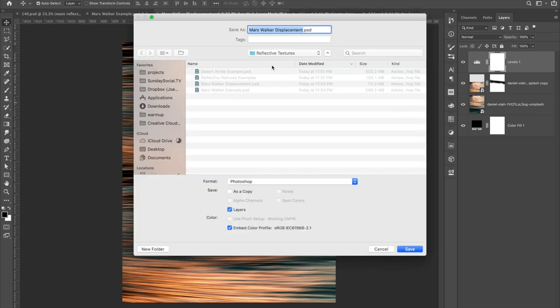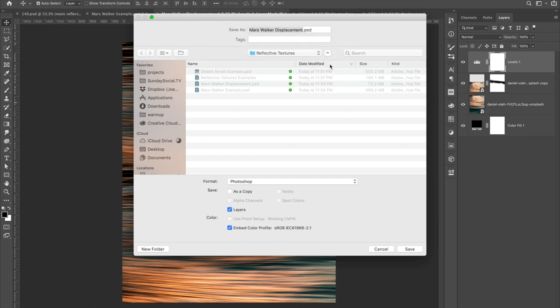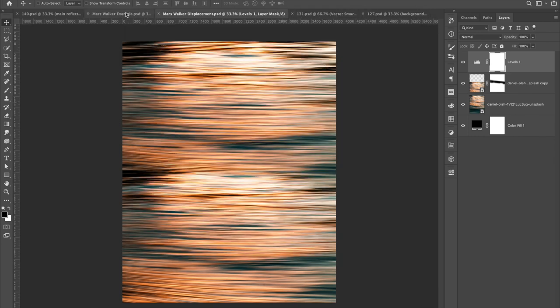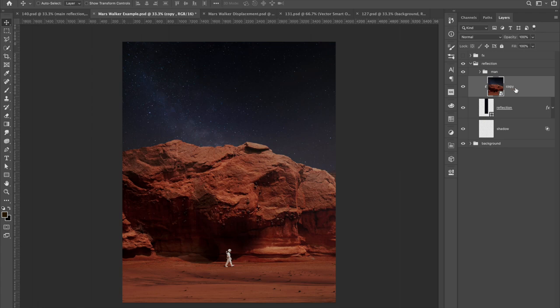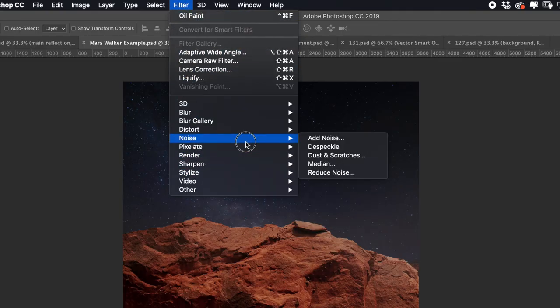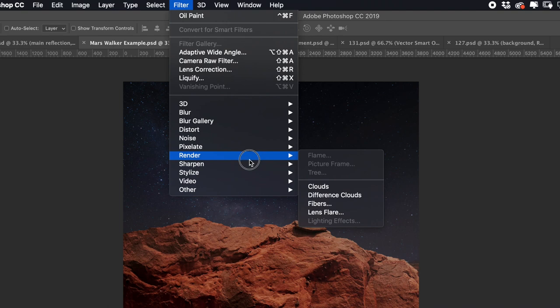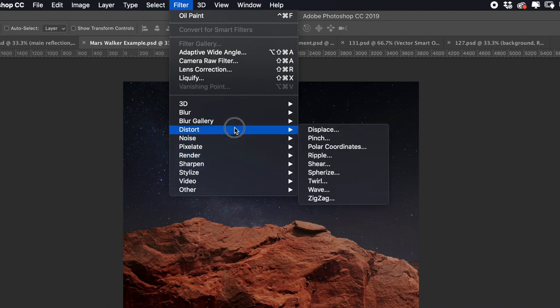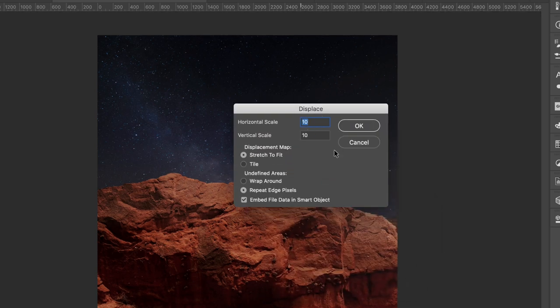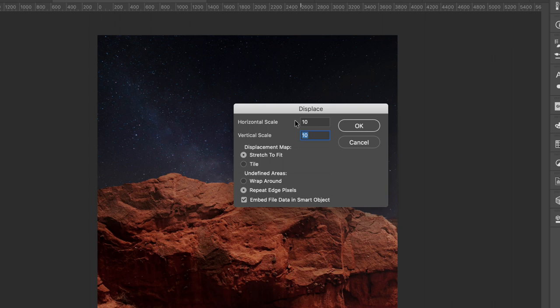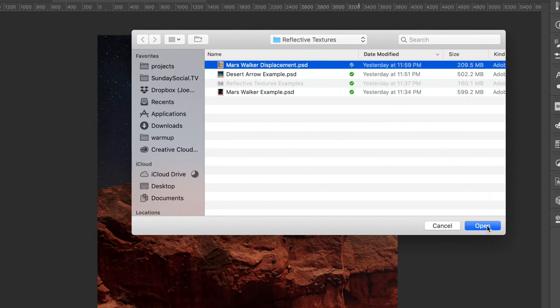It's already here in this folder, just replace this. And then go back to your dock and go here, select the smart object. Again, using a smart object works better because you can always go back and edit it. And then go down to distort and displace. So this is where you could play around with different options here. And also depending on your resolution, but I think I can start off with like 300 on the vertical scale, make sure stretch to fit is there and repeat edge pixels to select it. Hit okay. And it's going to bring the dialog window up and you're going to want to select that displacement map that you created and hit open.